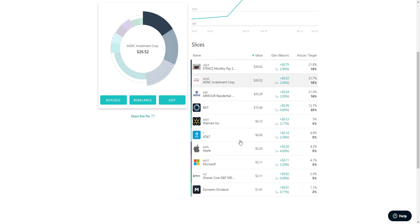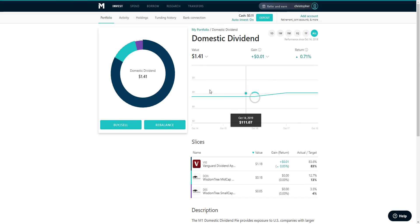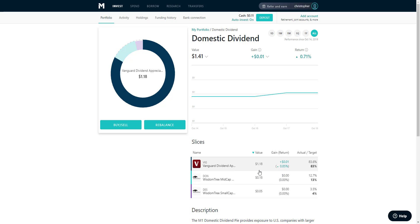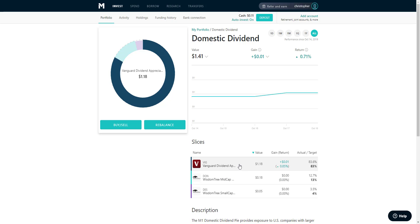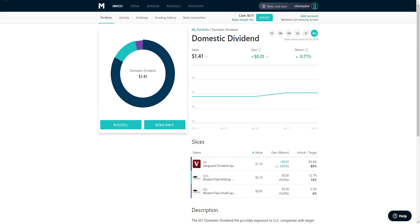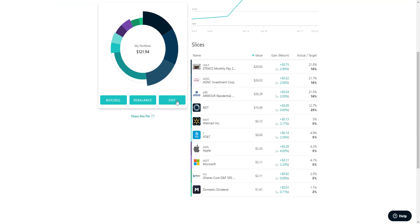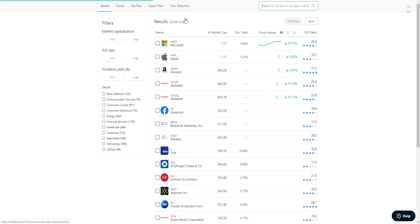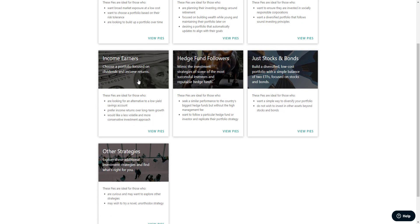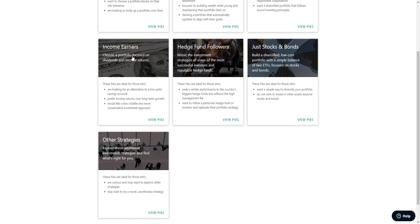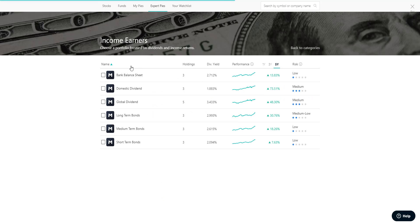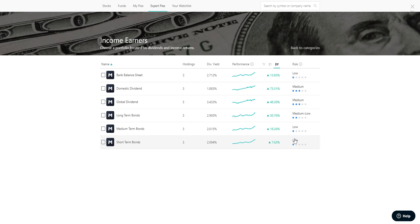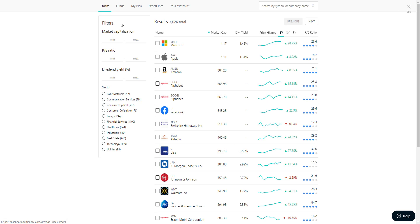These dividend domestic dividends are some Vanguard and Wisdom Tree funds. If you go through here and we go expert pies, income earners, right here domestic dividends, that's what I went with. Risk is medium, which my risk tolerance is pretty high just due to the fact that my time horizon is extraordinarily long.